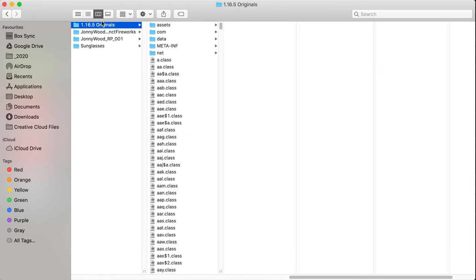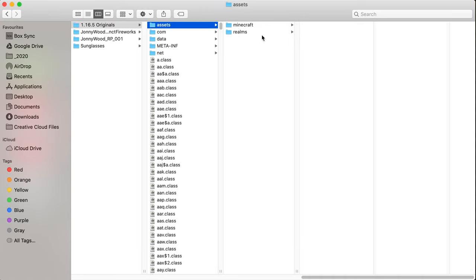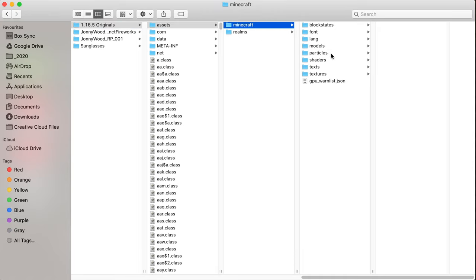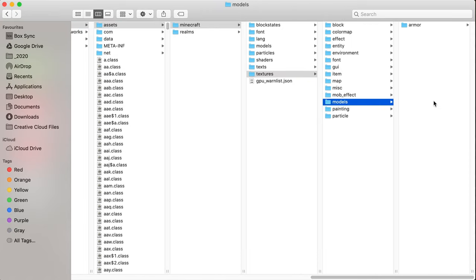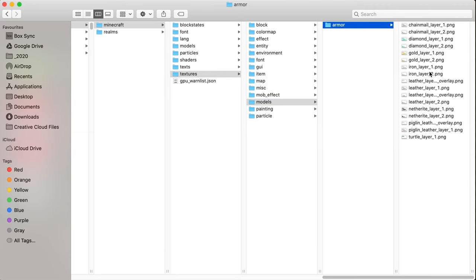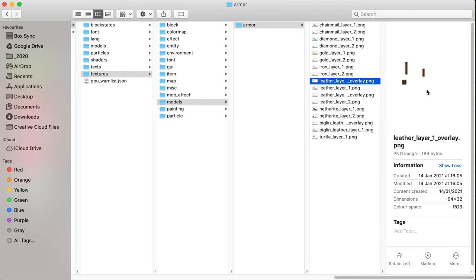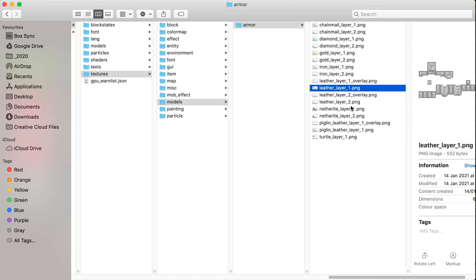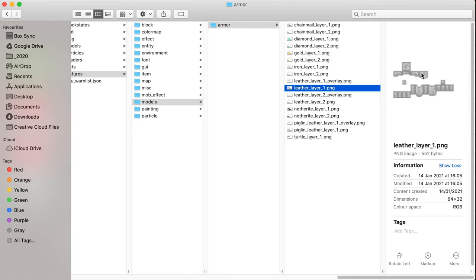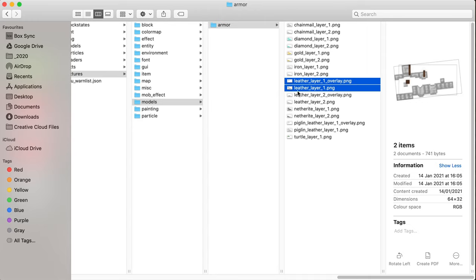And using the originals as a guide, assets, Minecraft, textures, models, armor, we're going to grab the ones we want. So, I want the leather armor. Let me expand that out. I can see that the leather helmet is here as part of this armor set. So, I am going to grab this and the overlay. Copy.